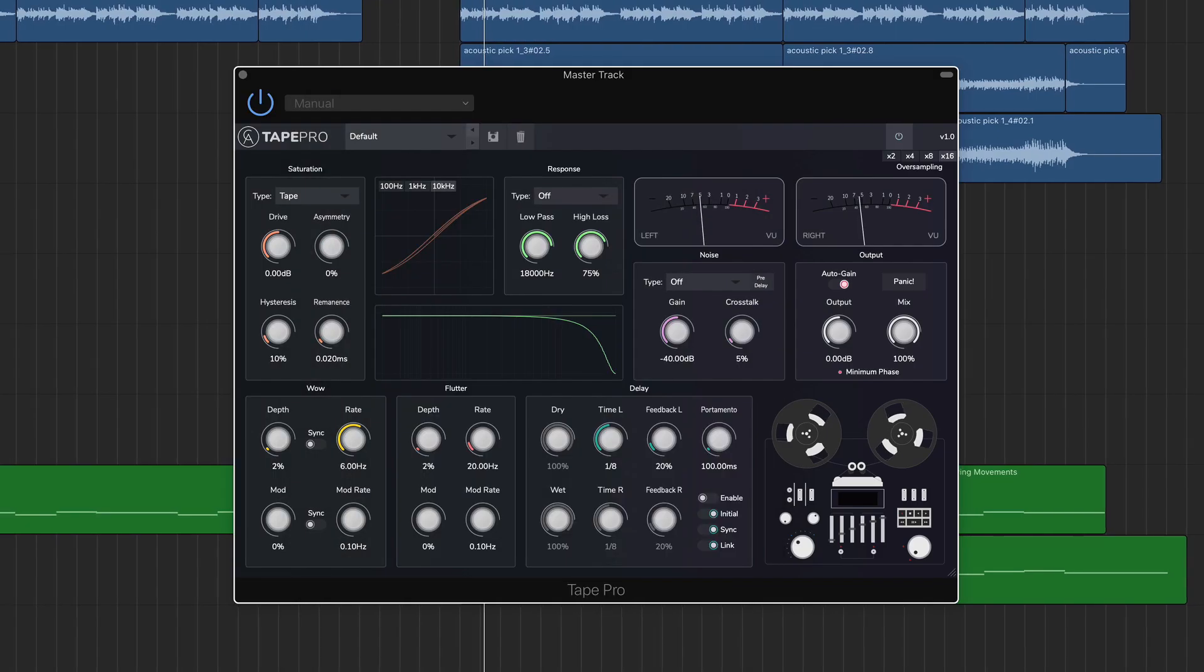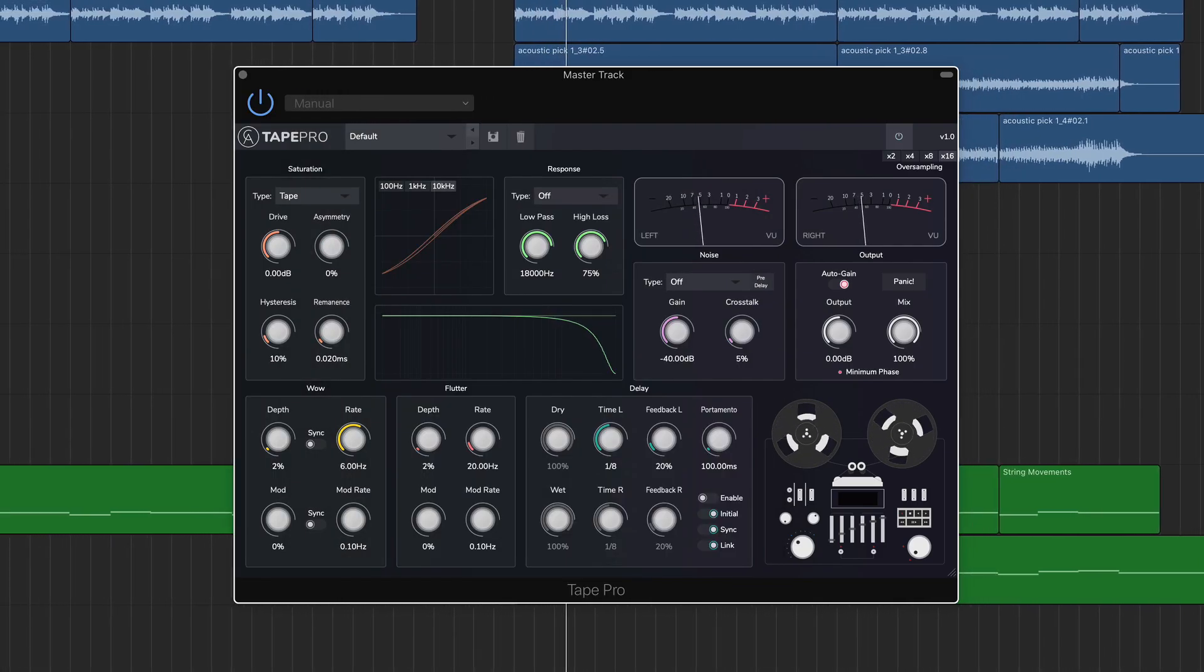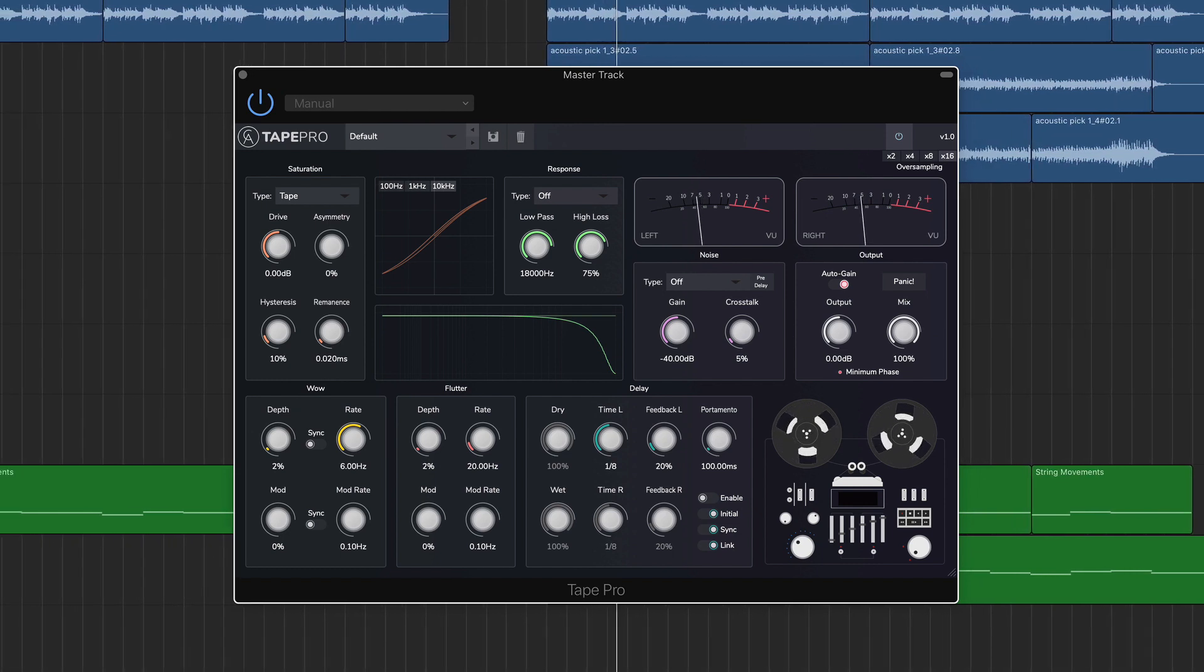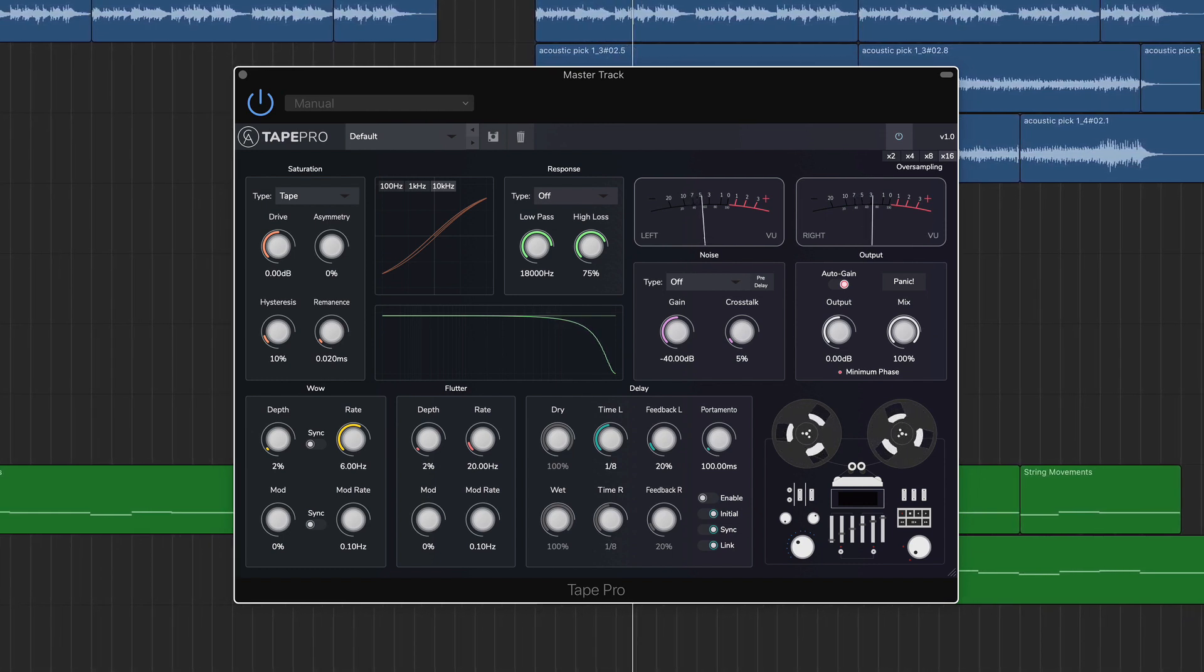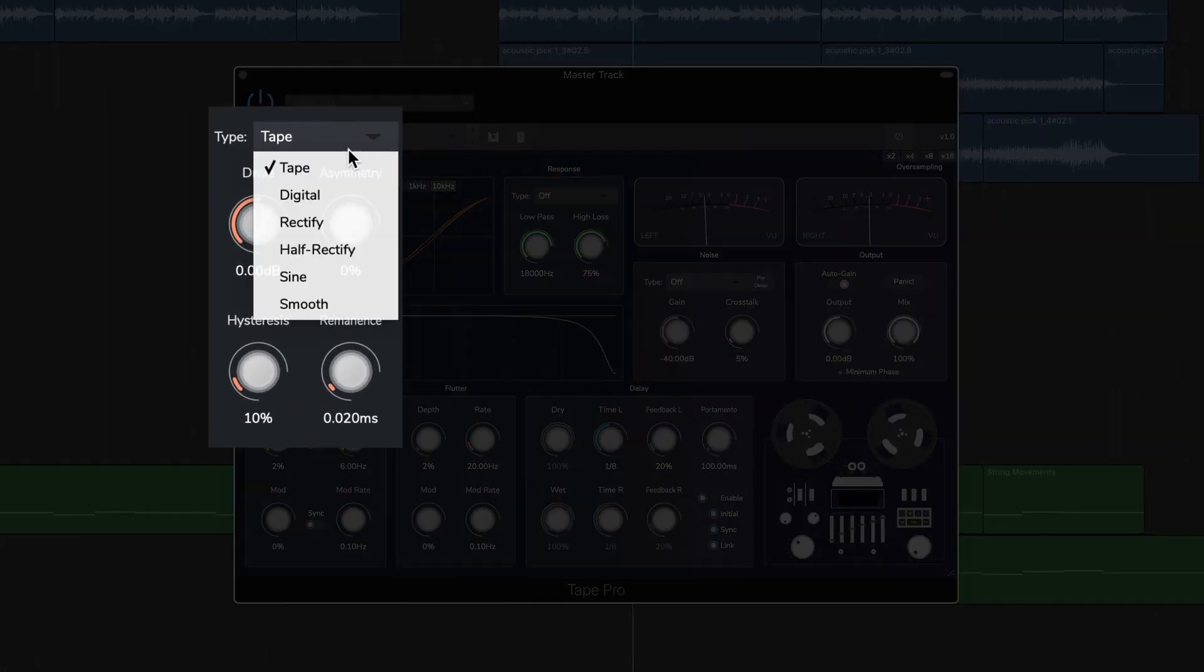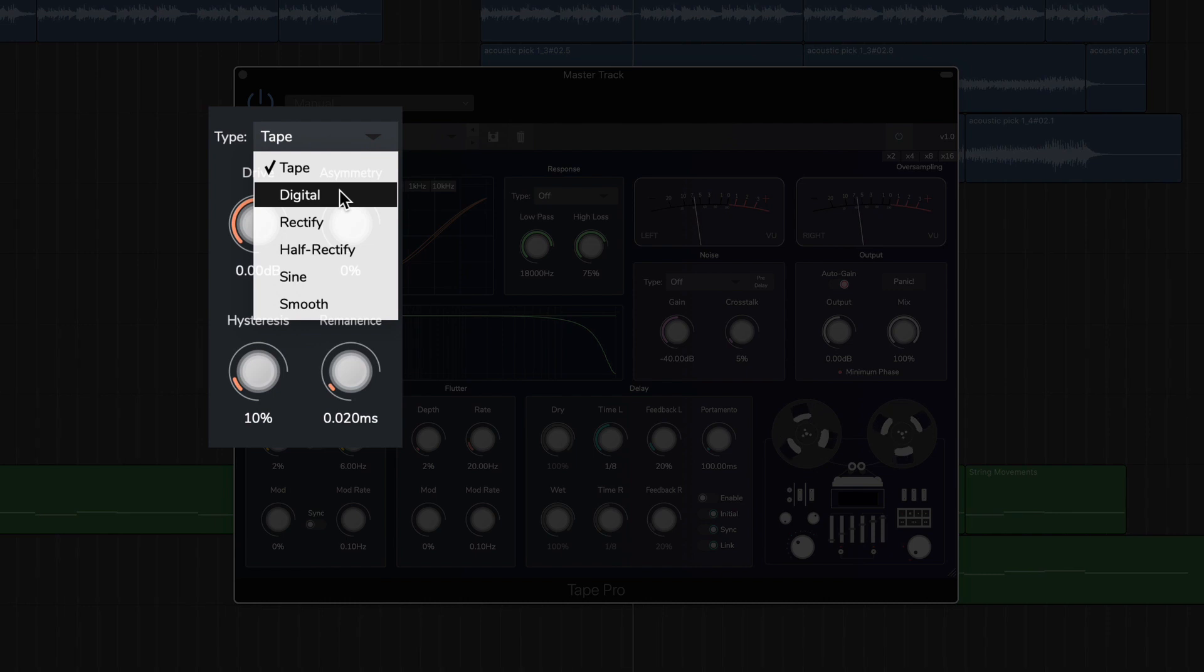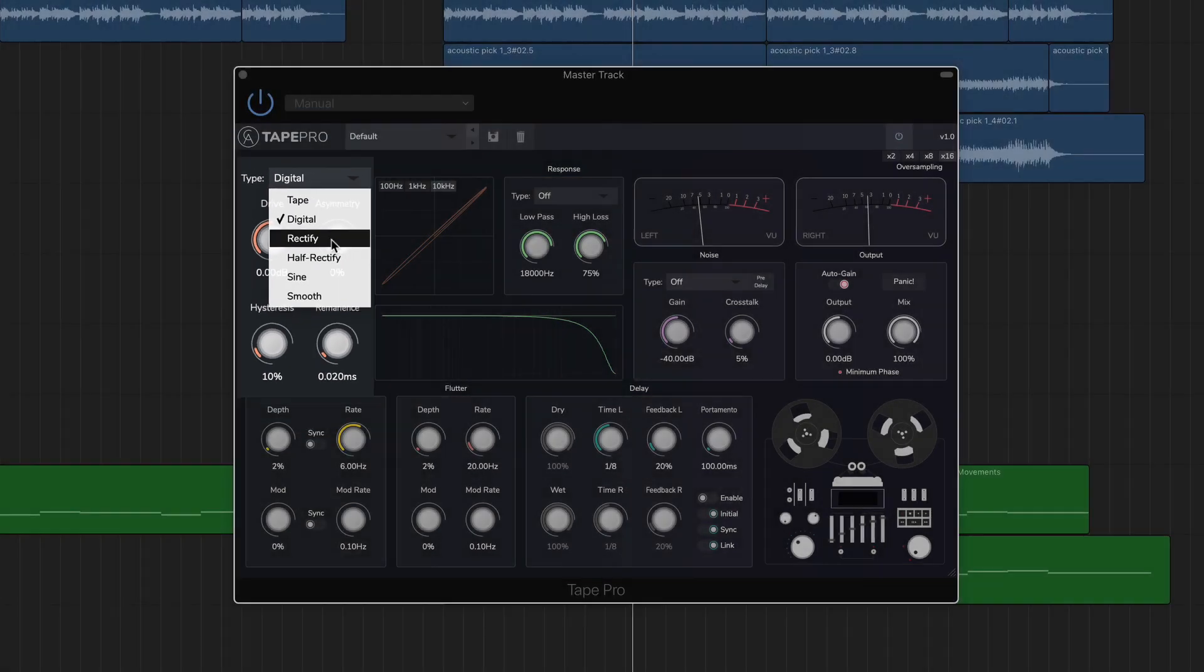Caelum Audio have gone all in on providing users as much control as possible here, with so many knobs and switches to tweak. The interface has wisely been broken up into effect-specific modules. The first part of the signal chain is the saturation module, which gives you five types of saturation modes and a visual display of the effect in action.